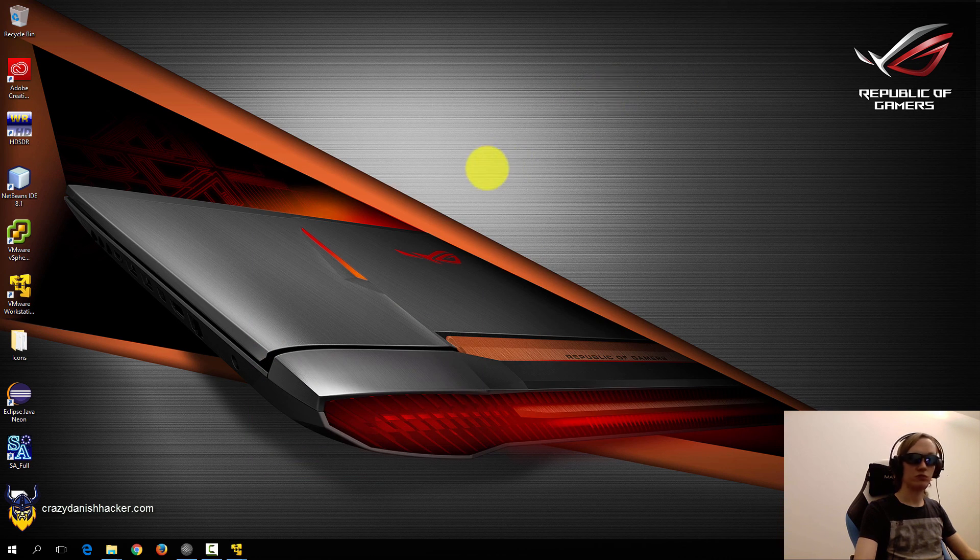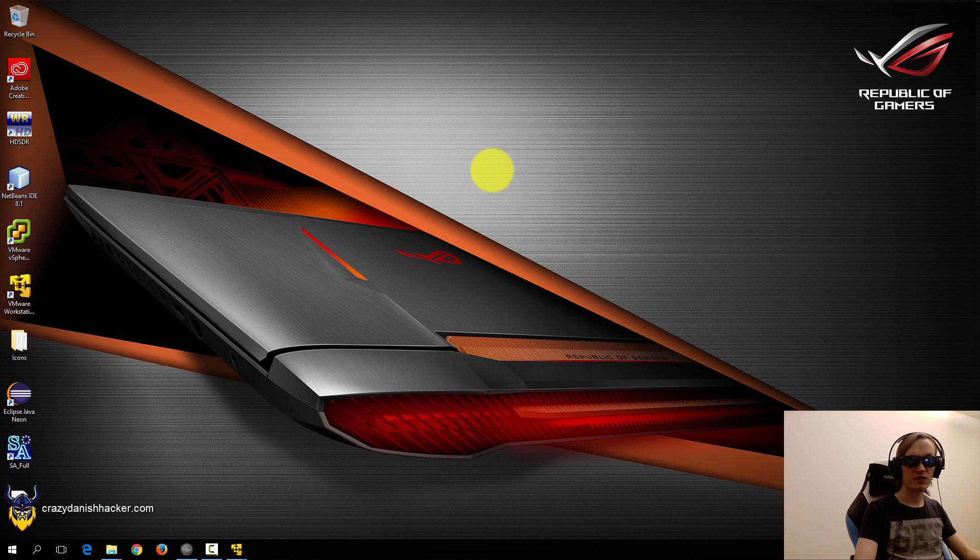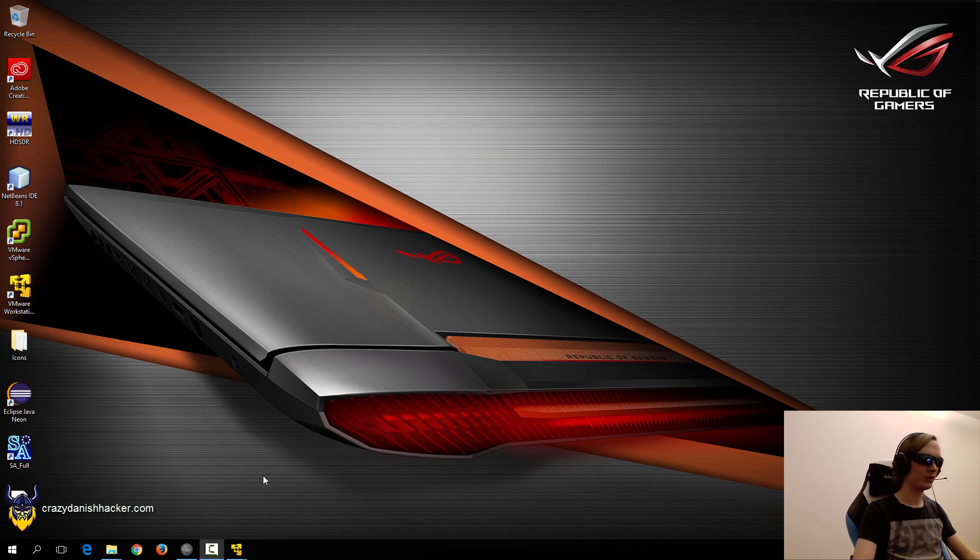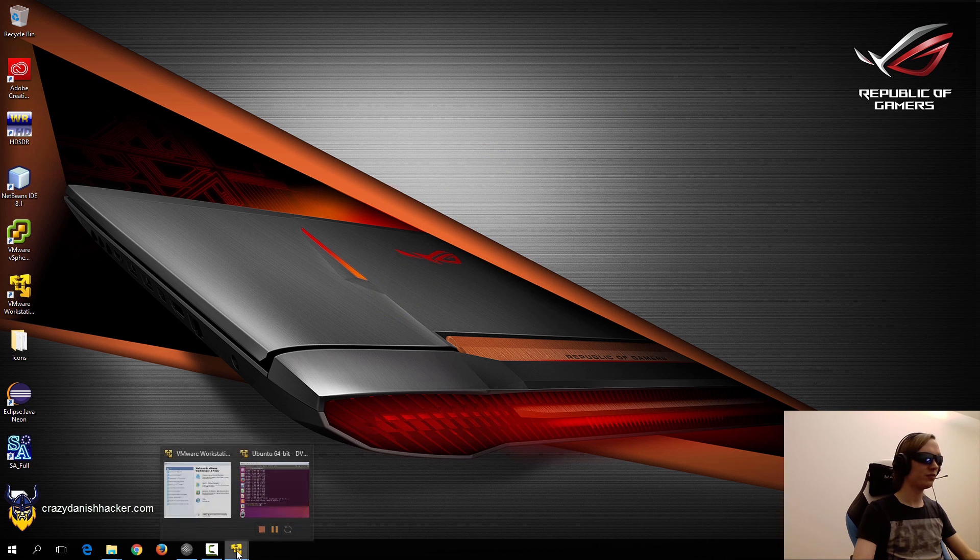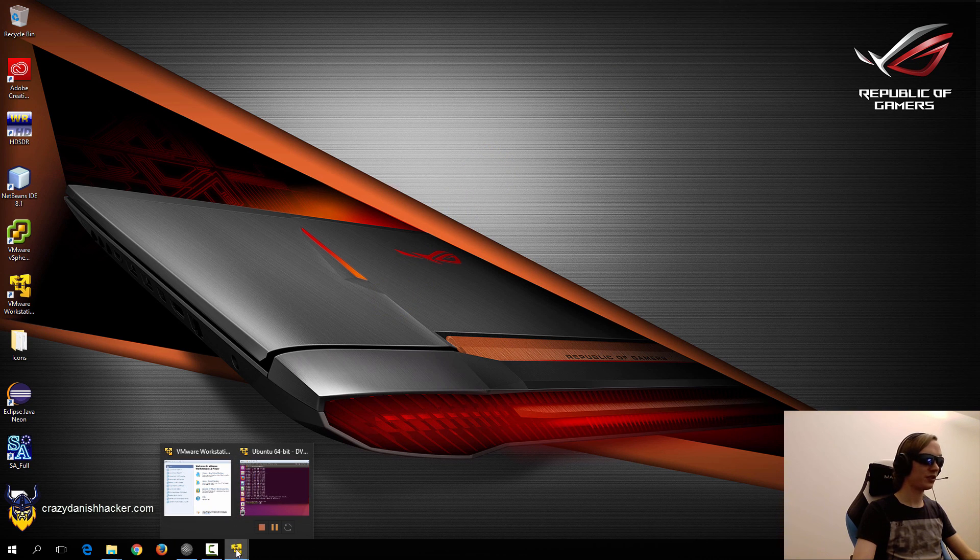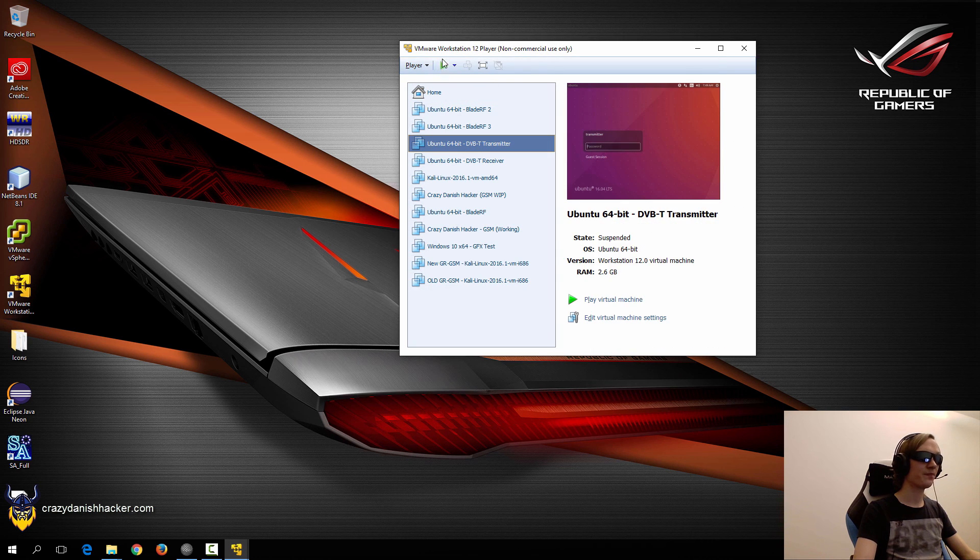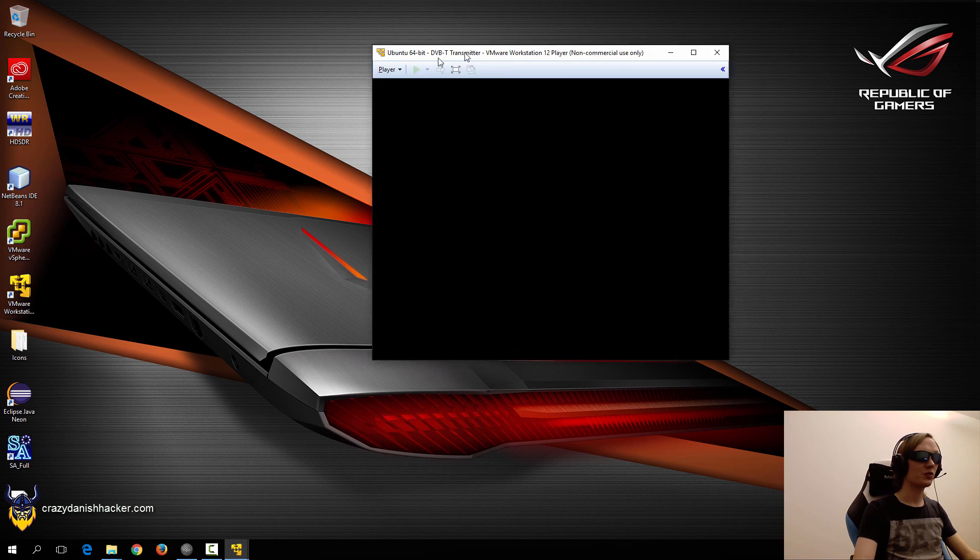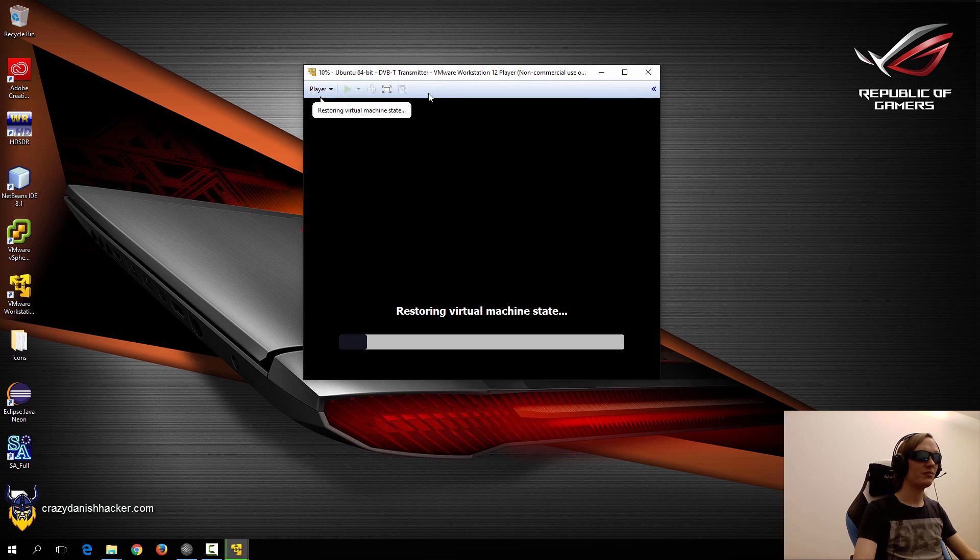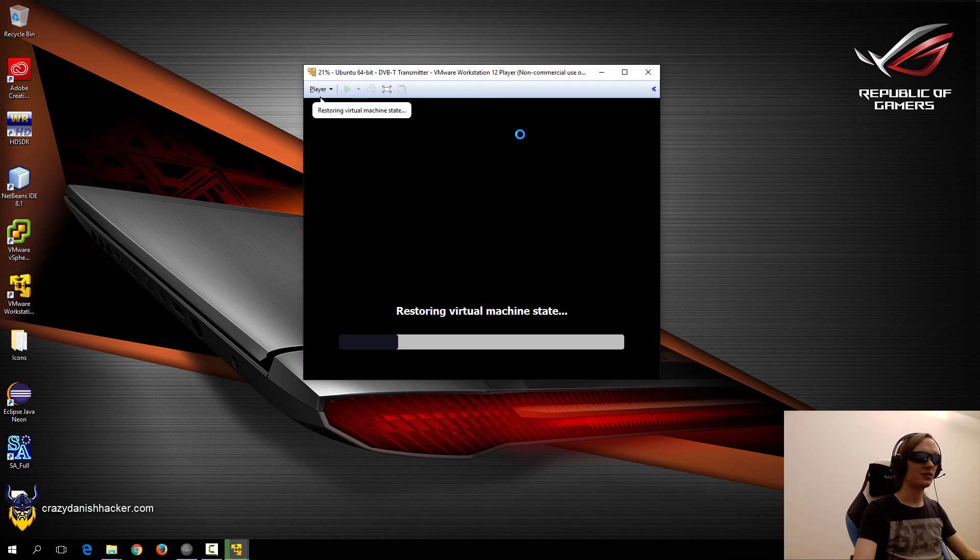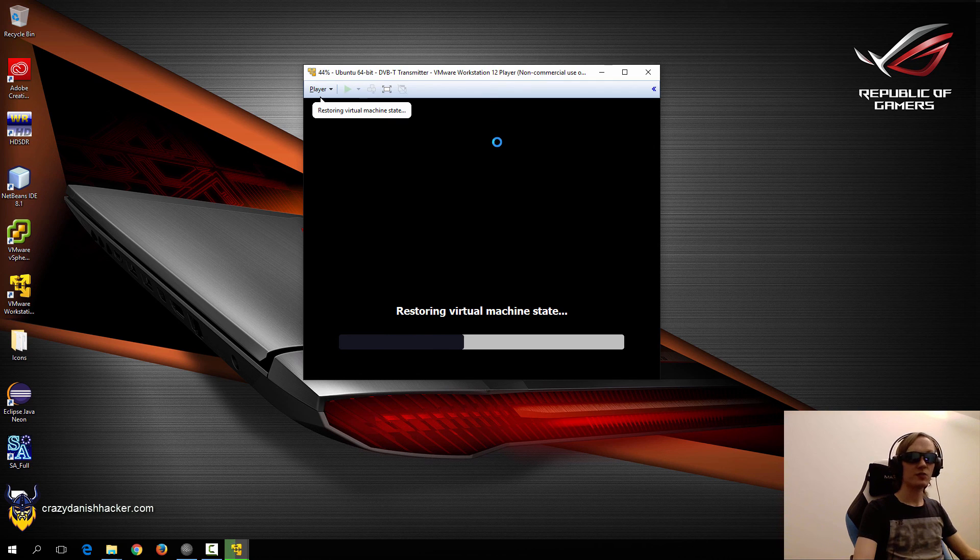And then we will look at our transmitting VM instead. So now let's take a look at our transmitting VM, which is also a brand new VM with nothing else installed.